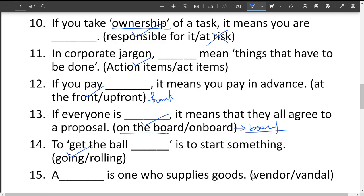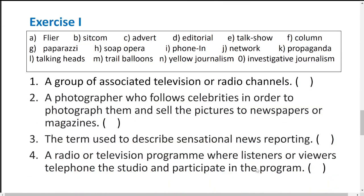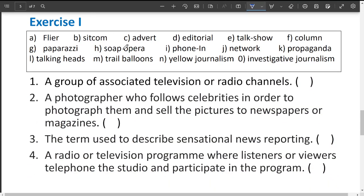Blank is one who supplies goods. The options are 'vendor' and 'vandal.' Vandal means someone who damages property — vandalization. Vendor is a person who sells items and supplies goods. So the answer is vendor.